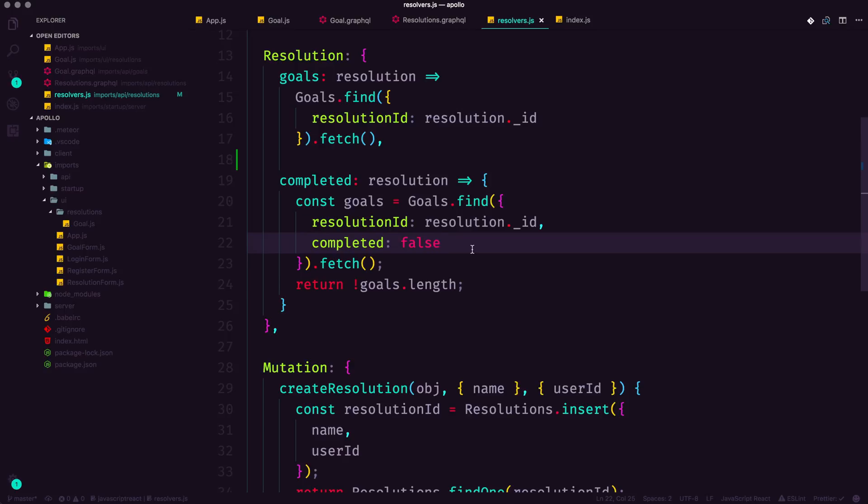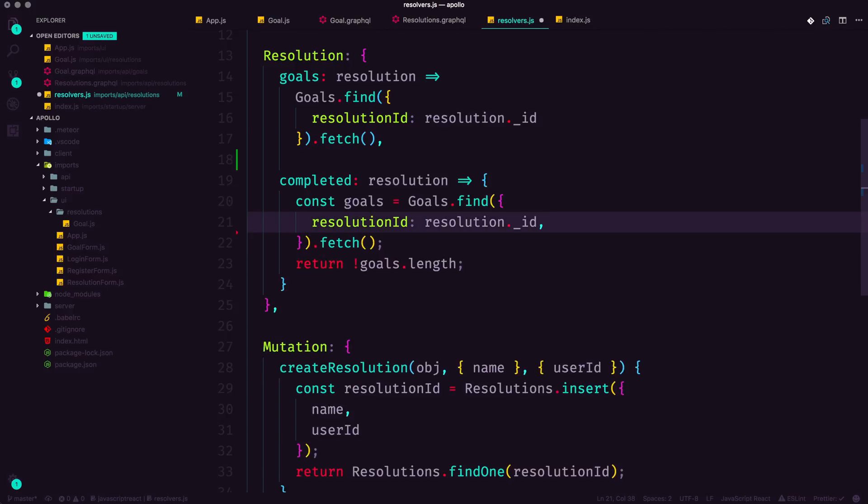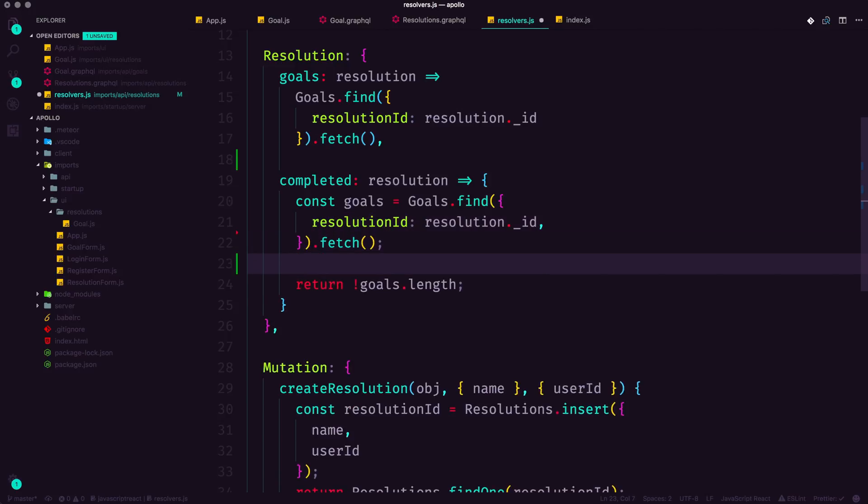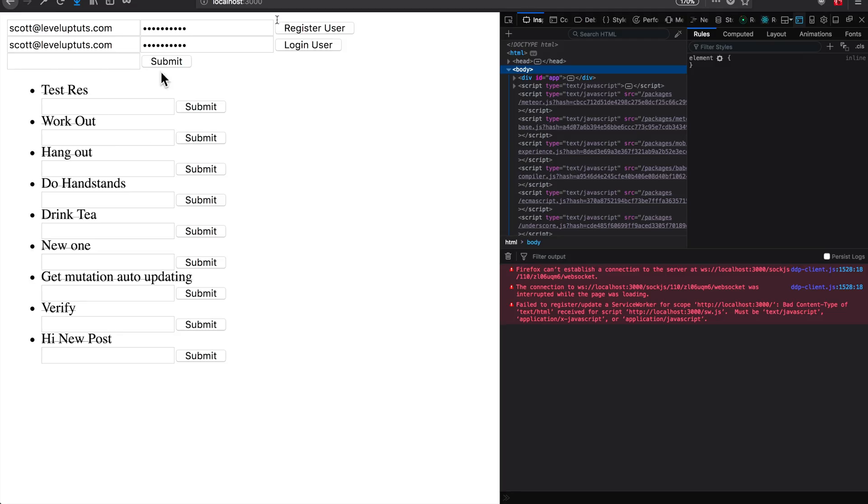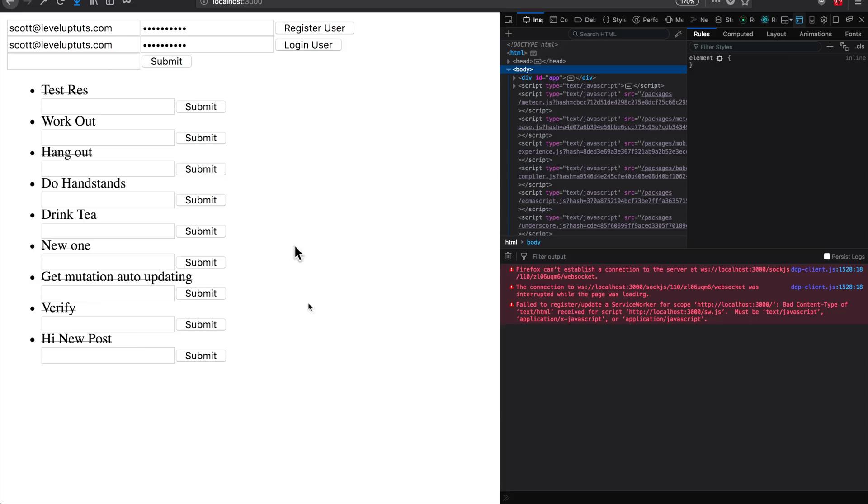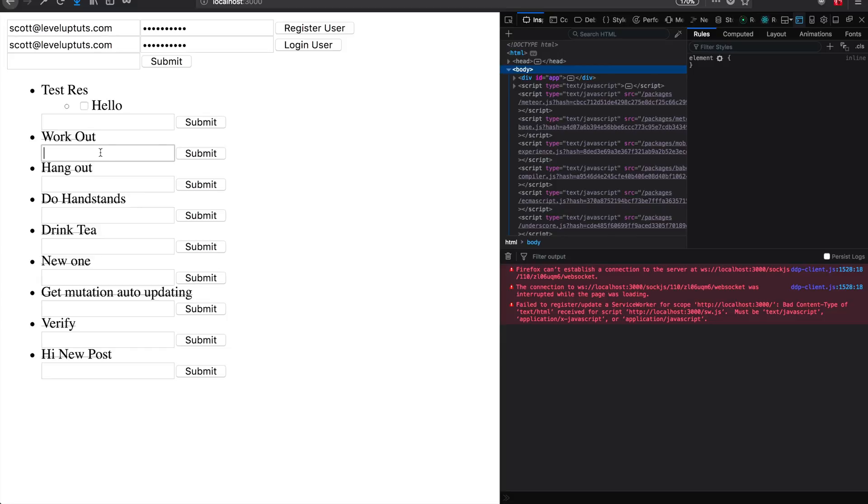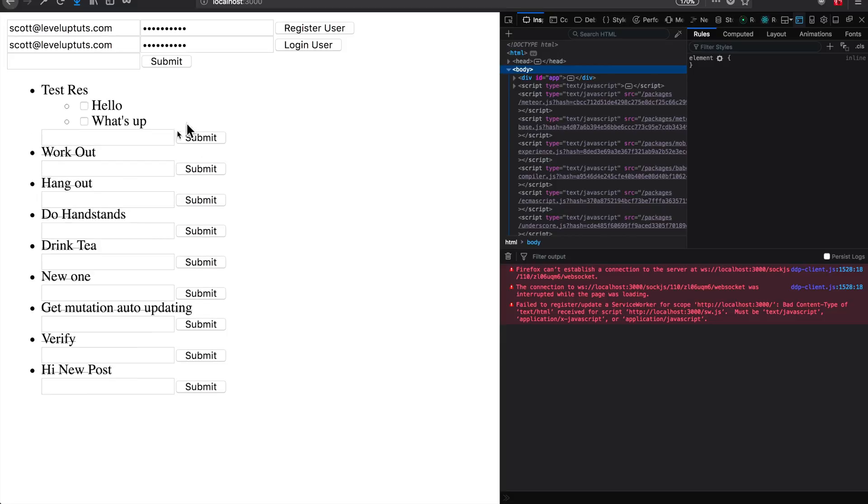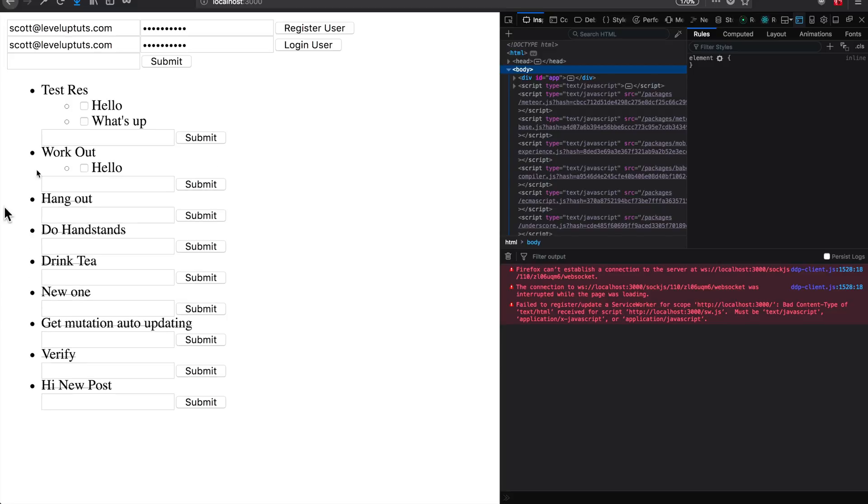So one thing that we can do is simply omit this 'completed is equal to false' entirely from our find. And what we're going to be left with is an array of goals, regardless if they're completed or not. And you can see that doesn't really change anything for us yet. Now at this point, if we have a goal, no matter what, the parent resolution is not crossed out.